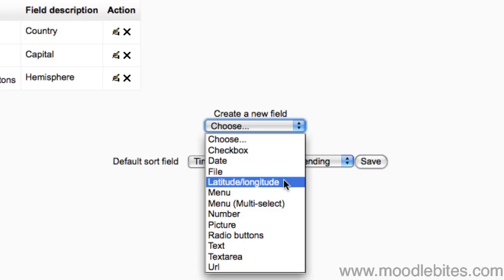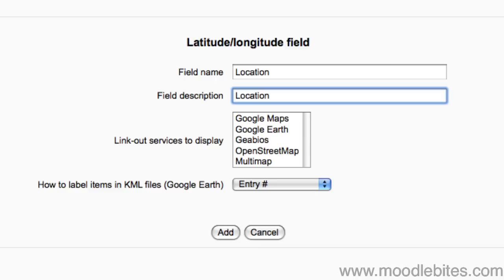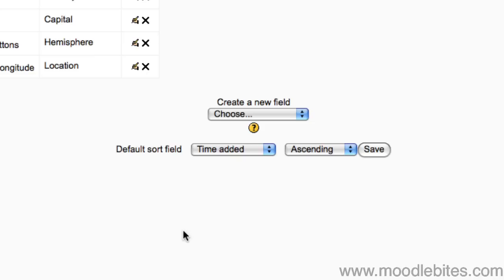Next we will add a field to hold geodata. As before we enter the field name and field description. With a latitude longitude field we can add a link out service that will hyperlink to a map of the location. We will choose Google Maps. As usual click the Add button to finish.